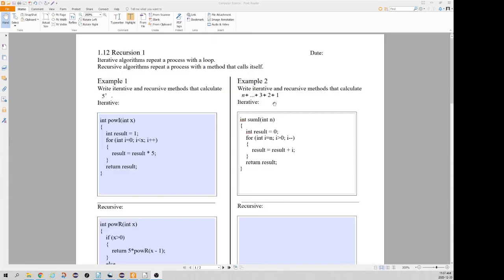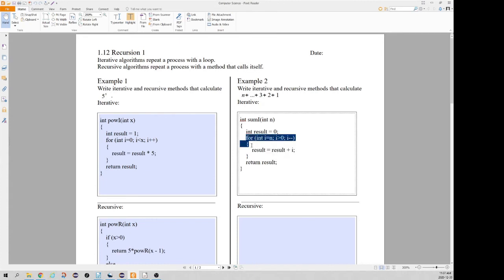In this example we want to add the numbers from n down to 1. We could add from 1 to n but it doesn't matter — we start at n and subtract 1 from i, adding onto the result as long as i is greater than 0. Once we finish iterating through the for loop, we return our result.